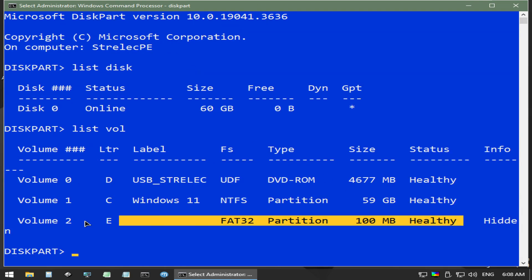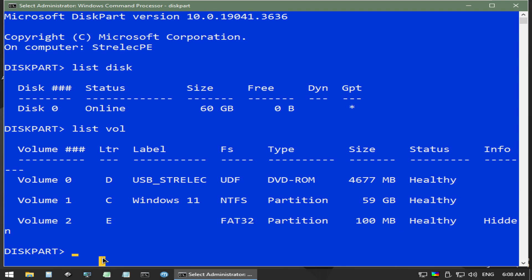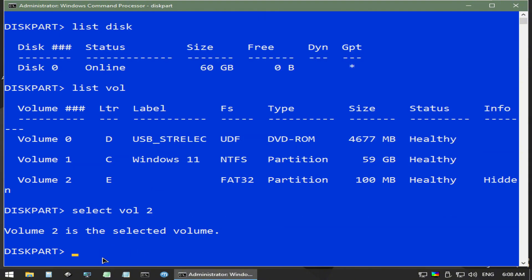From here, we are looking for the small FAT32 partition. It will likely be 50 or 100 megabytes in size. Now type select vol followed by that volume number. In my case, it is volume 2.